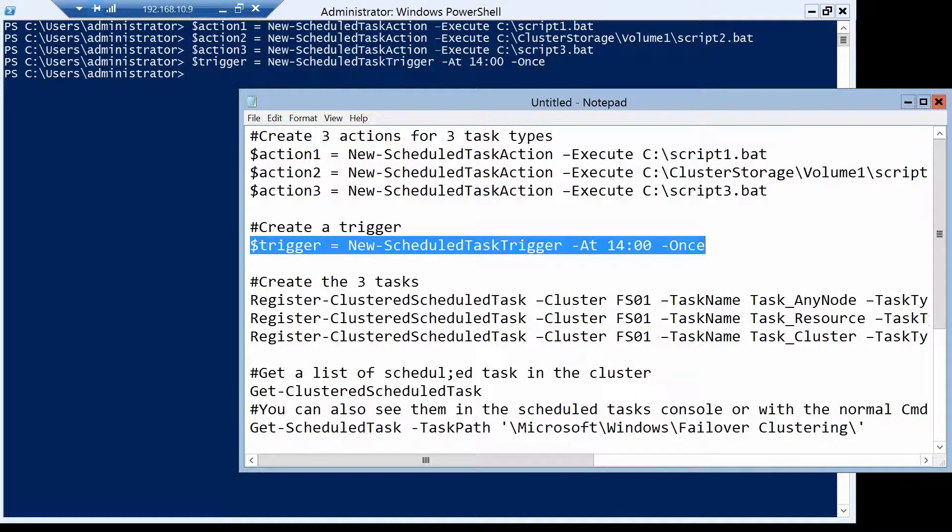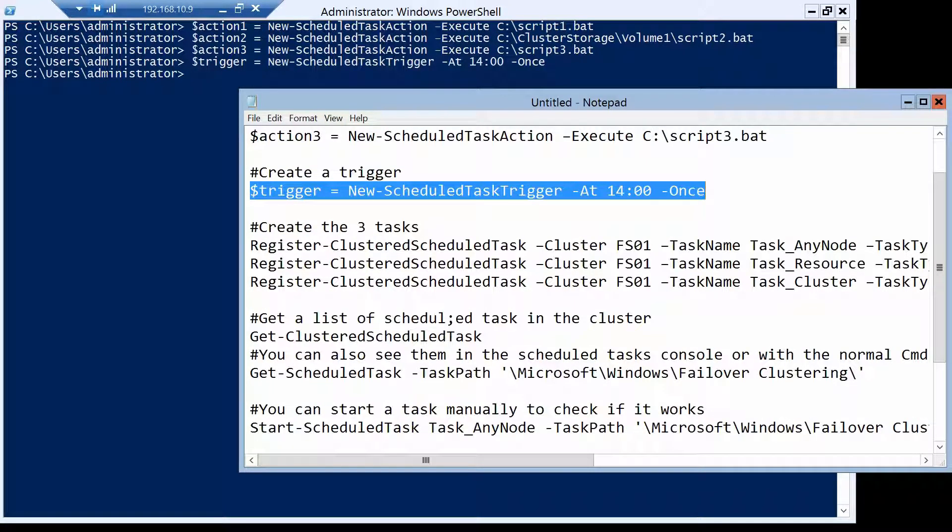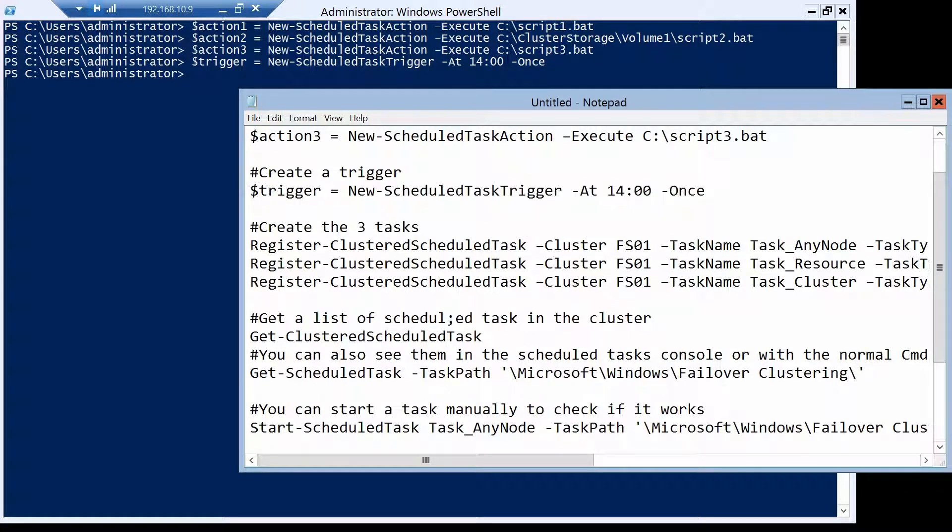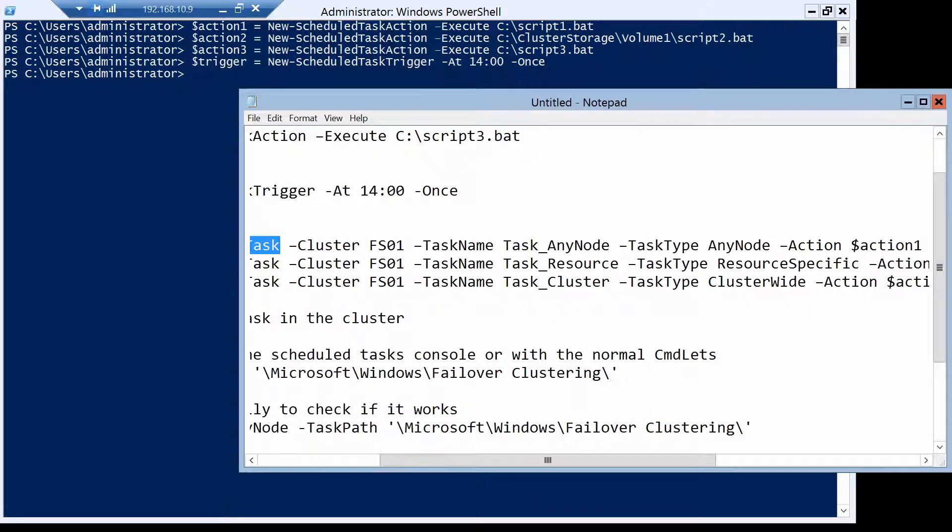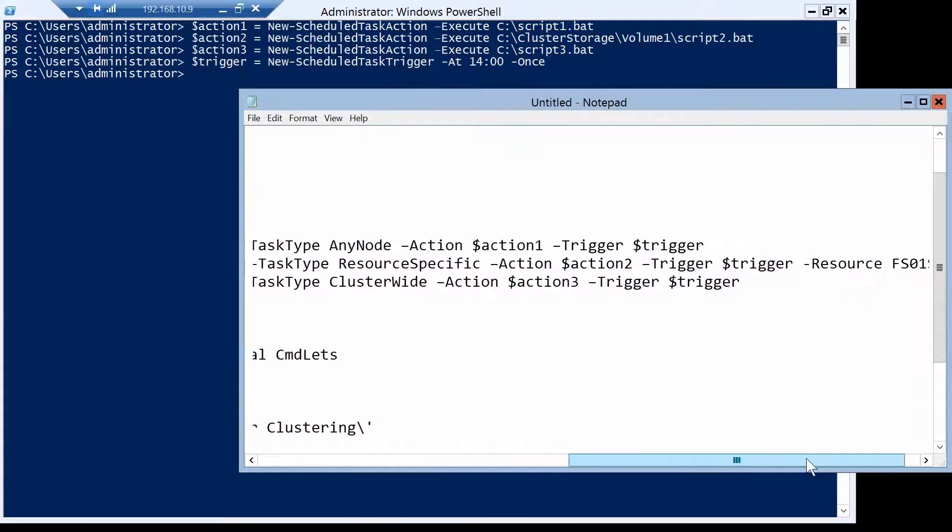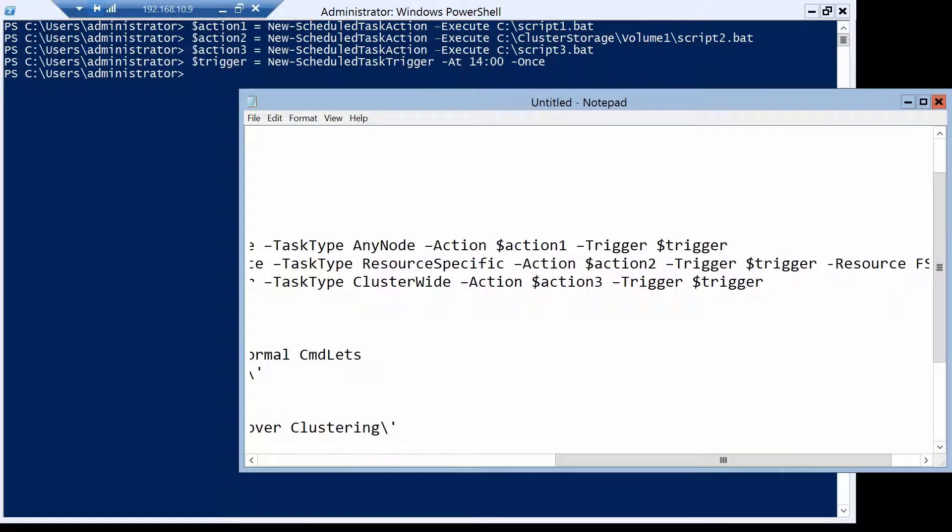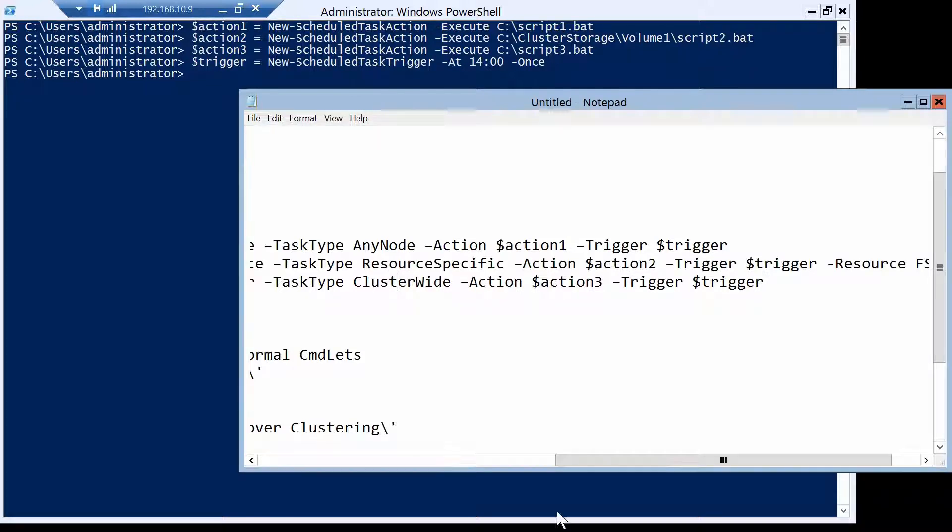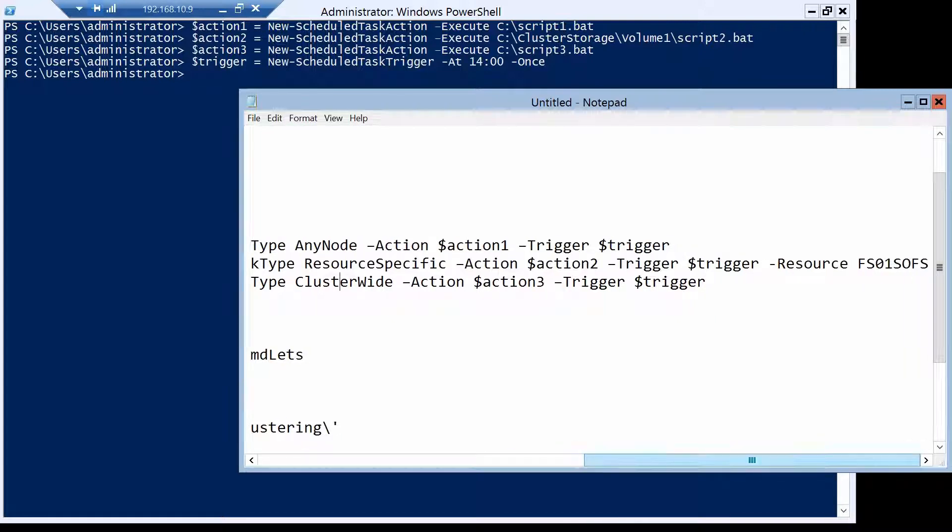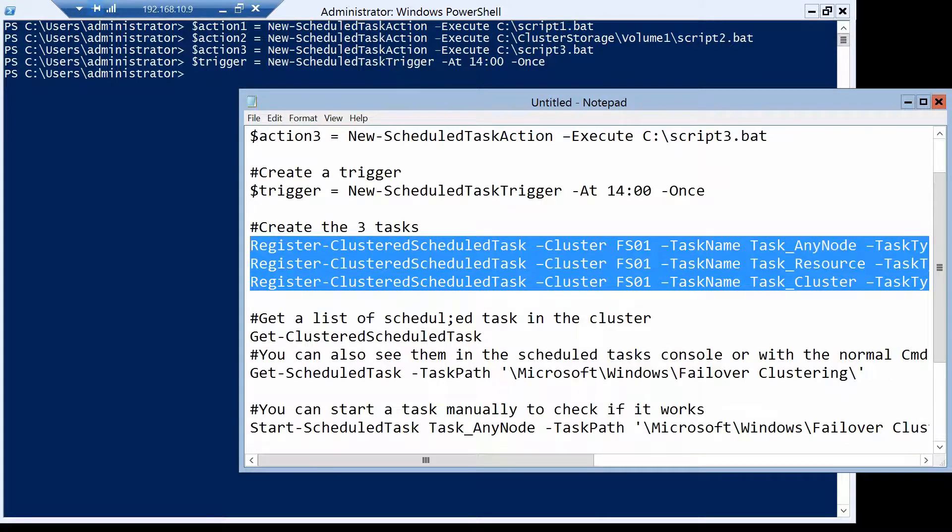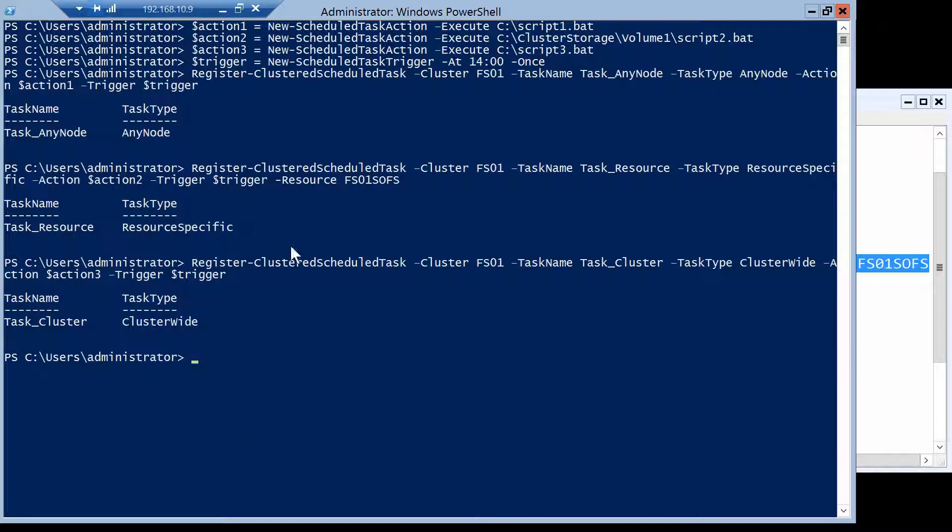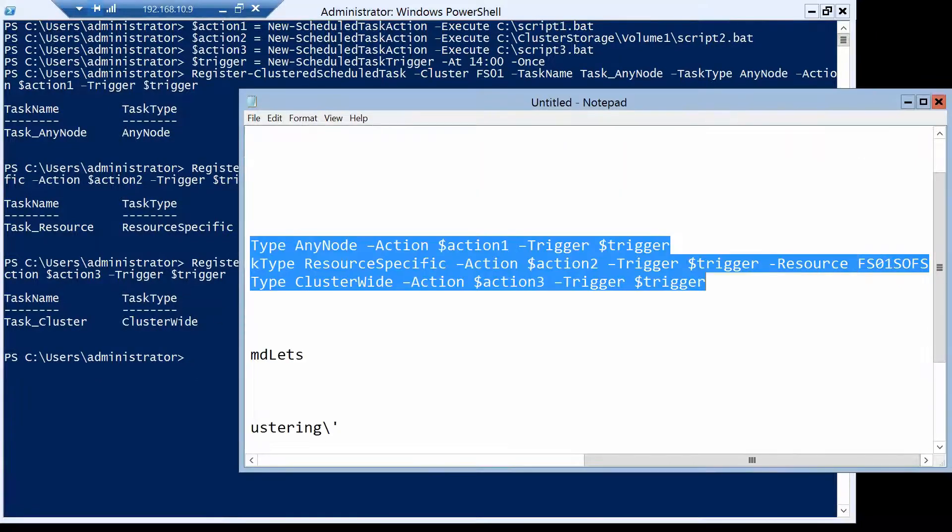And with these two items set, we can go ahead and actually create our tasks. And this is how it's done, this is the command that we use. We have to specify the cluster, task name, the task type, and these are the three types that you can choose from, the action, the trigger, and for the resource specific task, we also specify the resource that it is tied to. And here you go, we created the three tasks.